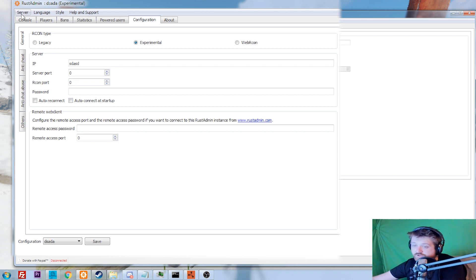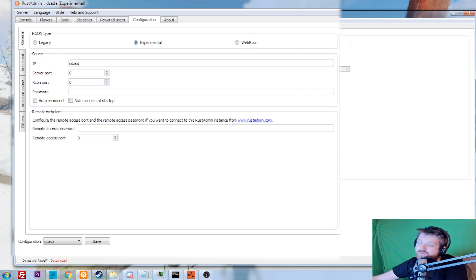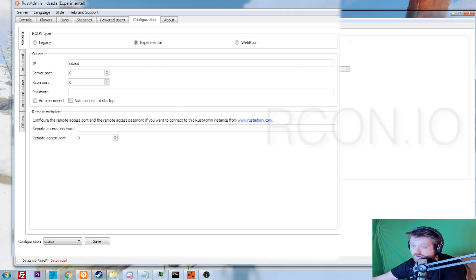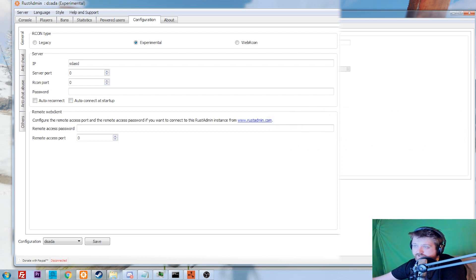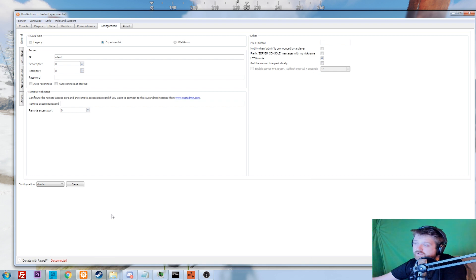Make sure you have everything set up correctly — WebAdmin is selected, save your configuration, give it a name, and then everything should connect. I've also heard of people having problems with firewalls or antivirus blocking it. In that case, you'll have to go a different route: port forwarding and use something like archon.io, which is a web-based RustAdmin tool. I'll show how to use that in an upcoming video.